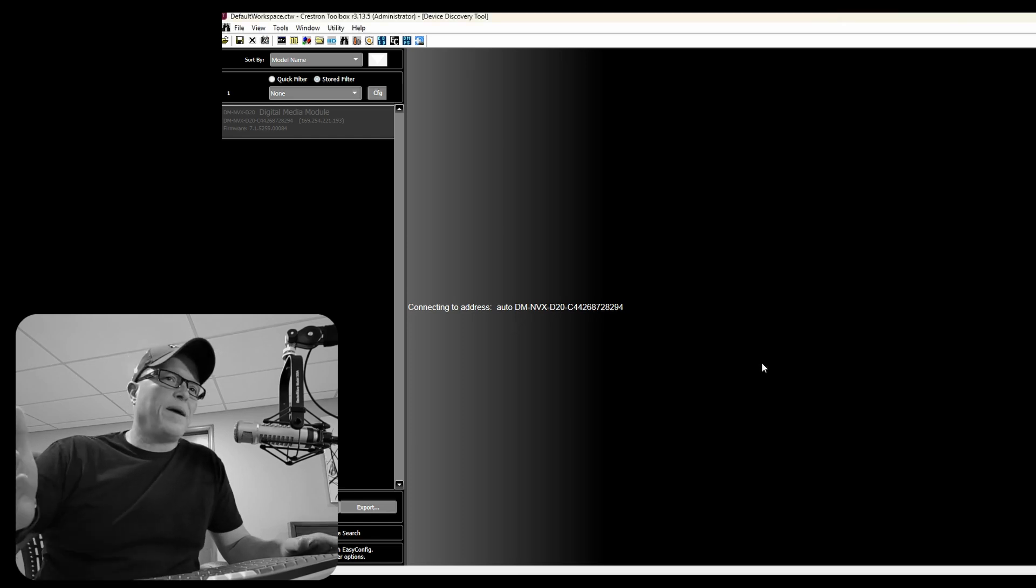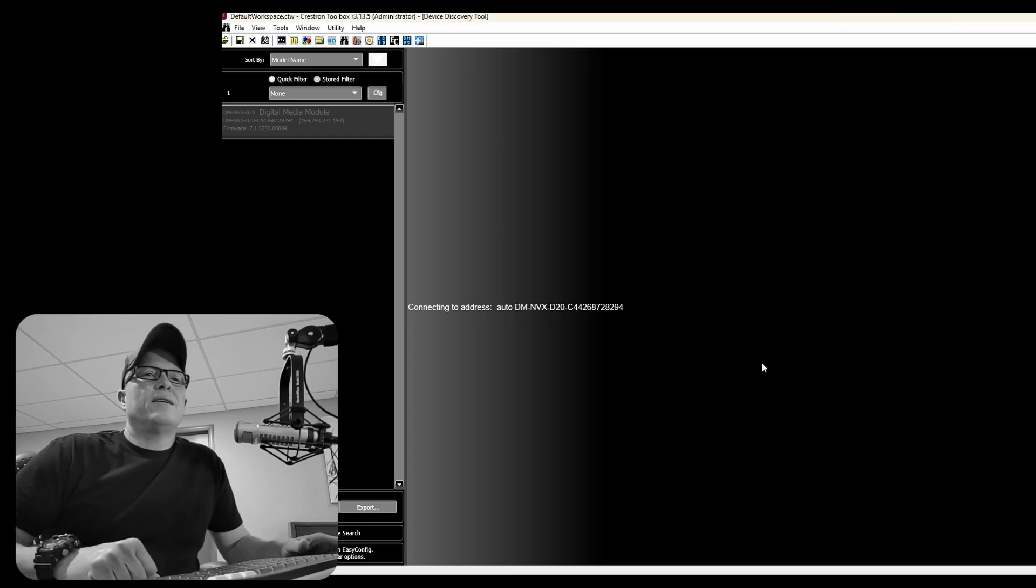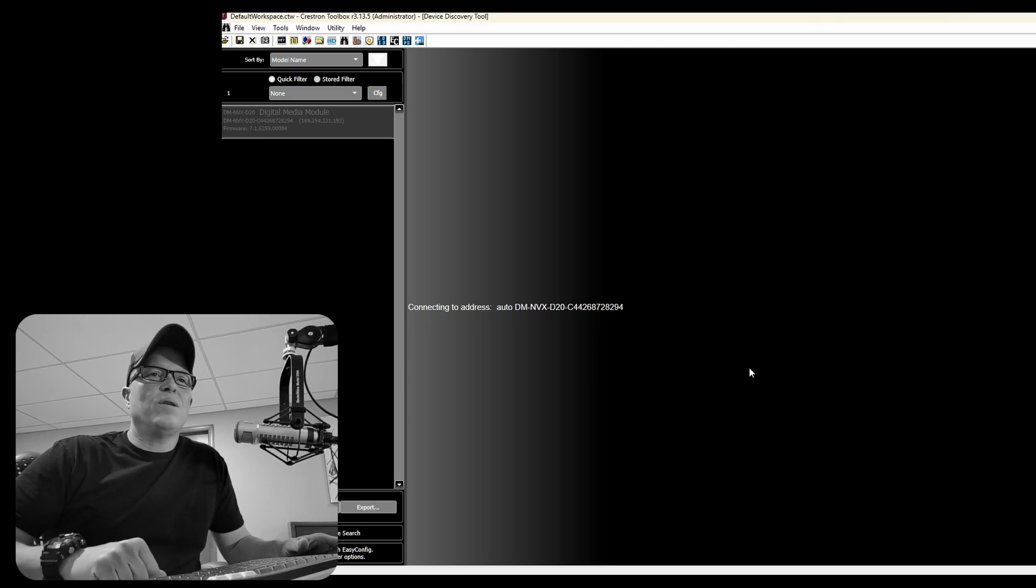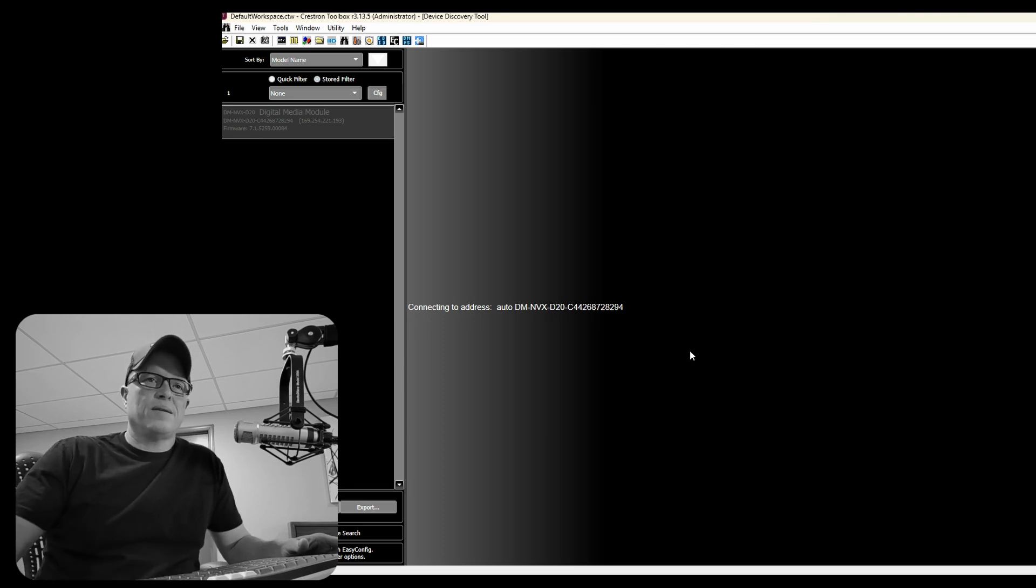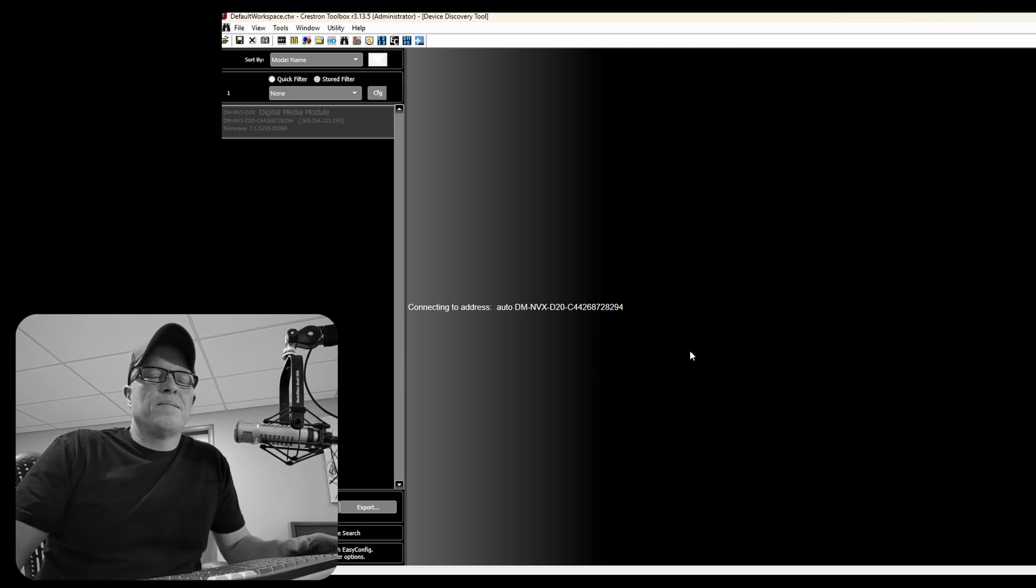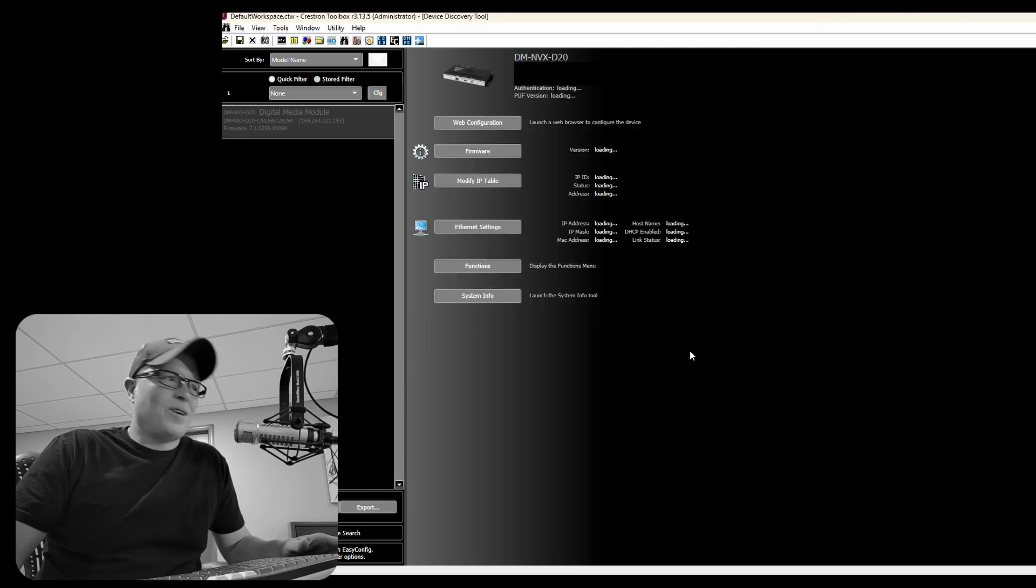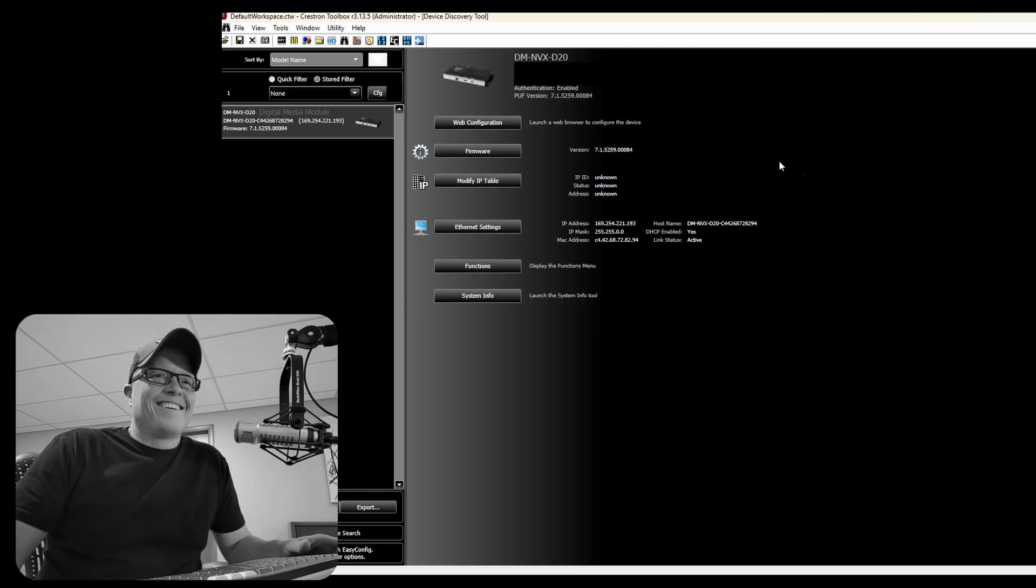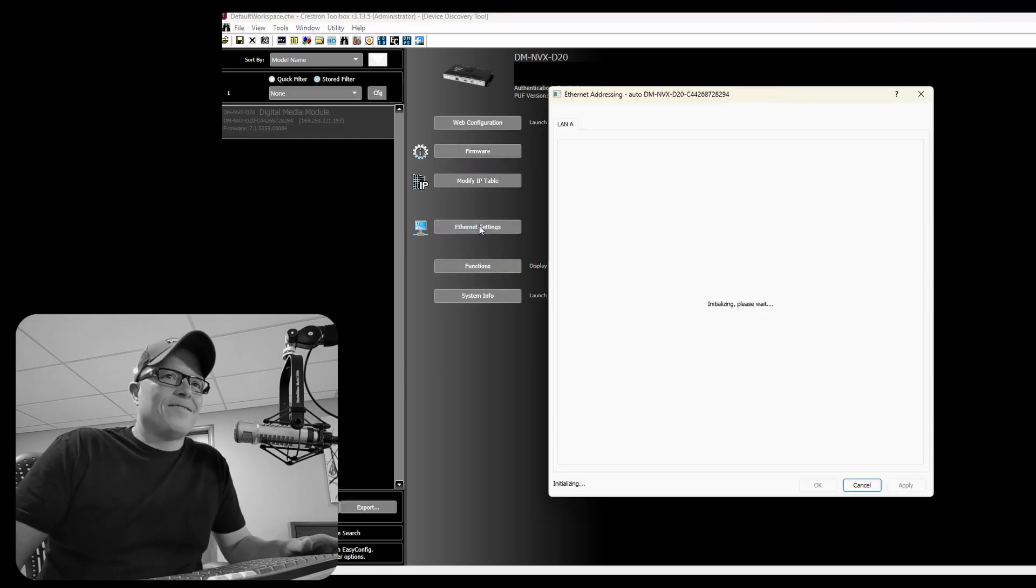We put in a password and it takes a while to load all the settings off the box. It's pretty normal. Wait for it. Wait for it. Okay. Click on ethernet settings. Do it. There we go.